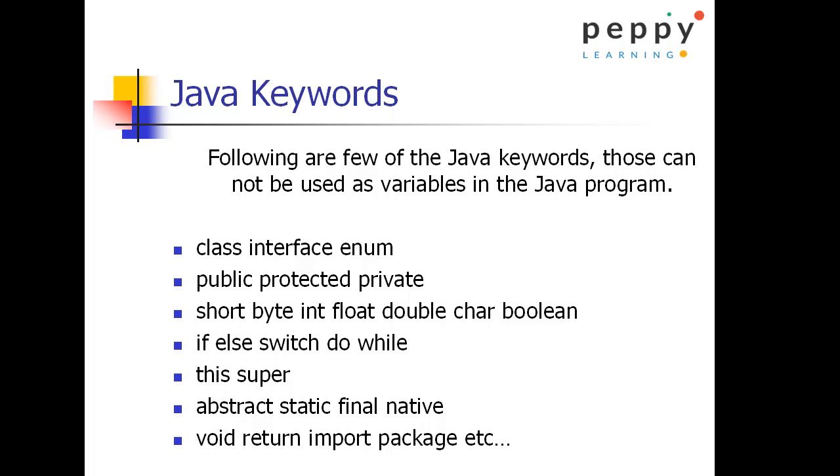Java keywords. Following are a few of the Java keywords. Java keywords are not supposed to be used as any of the variable names, else your compiler will throw an exception. So few of the keywords are class, interface, enum. Interface and enum we are not yet seen but we are going to see in further videos.